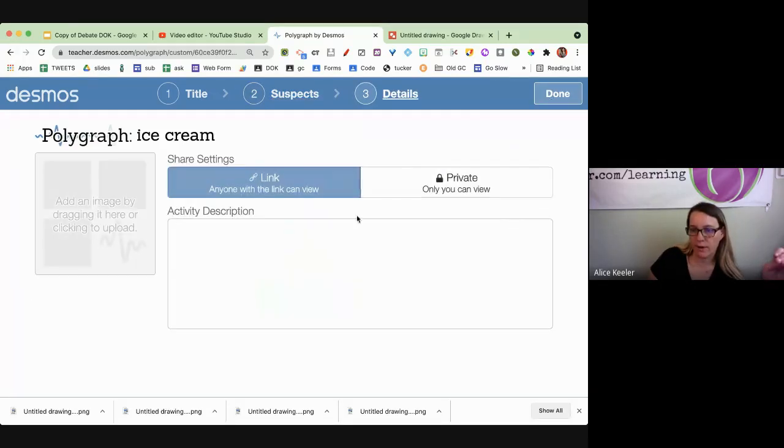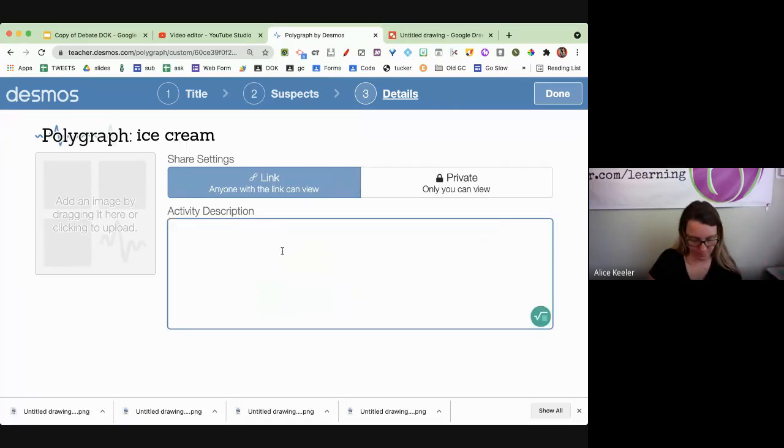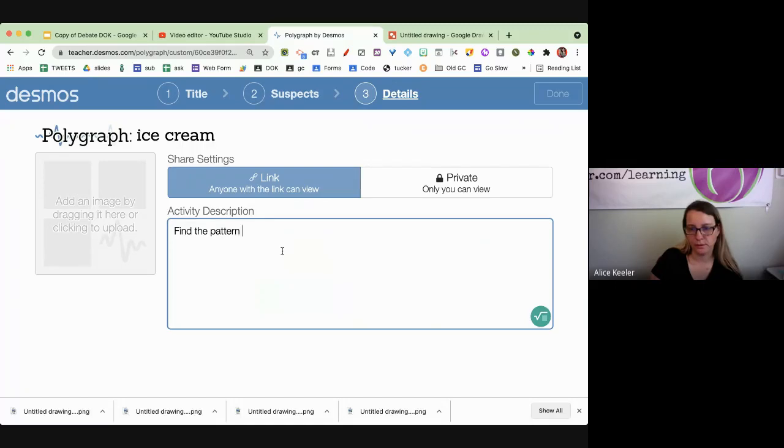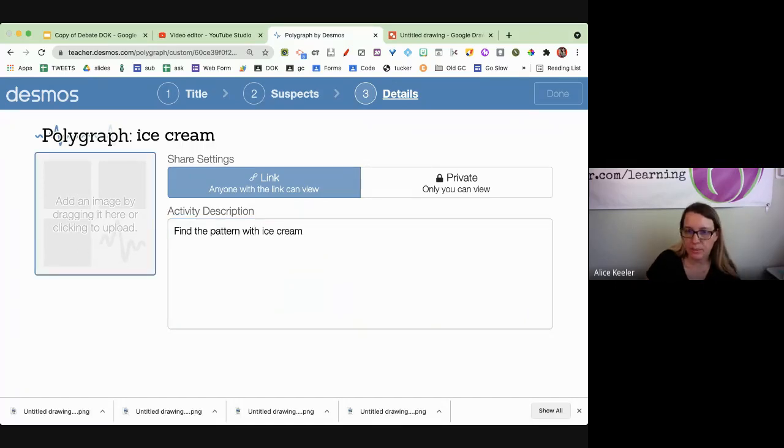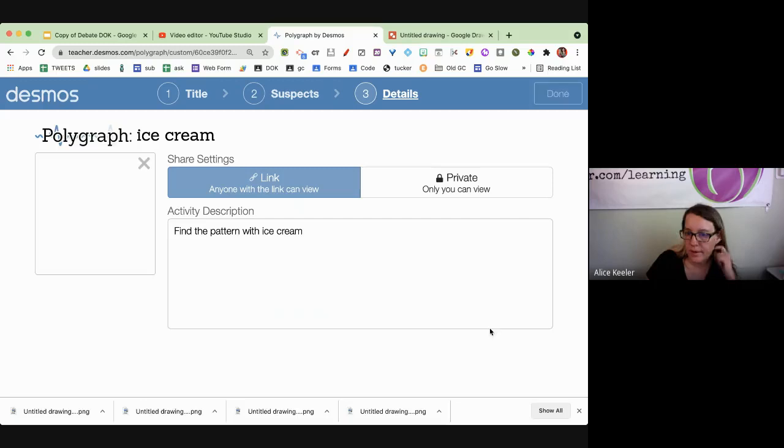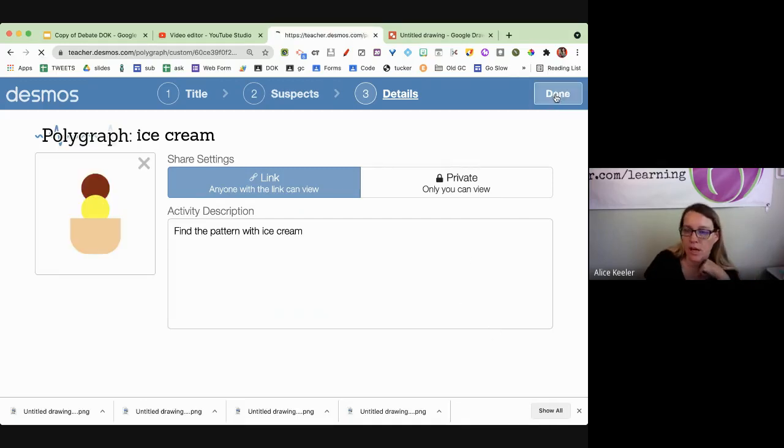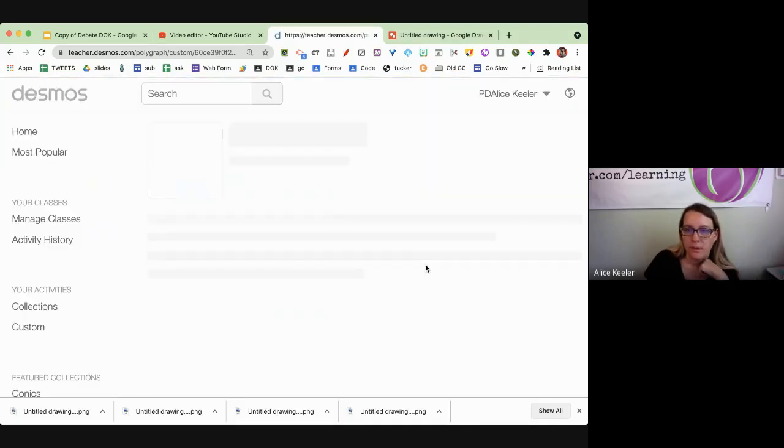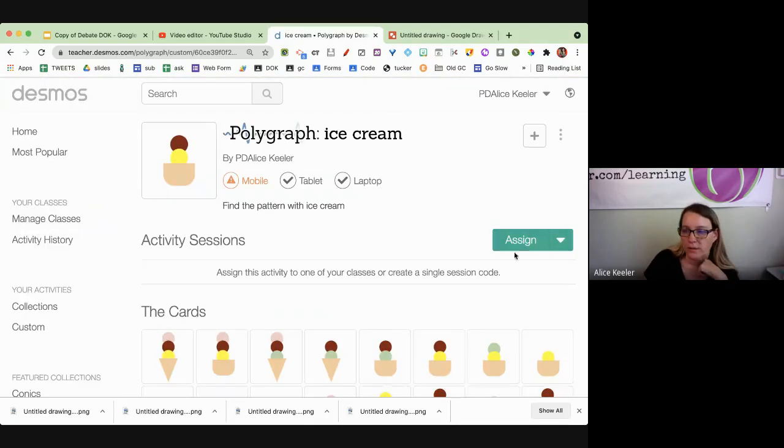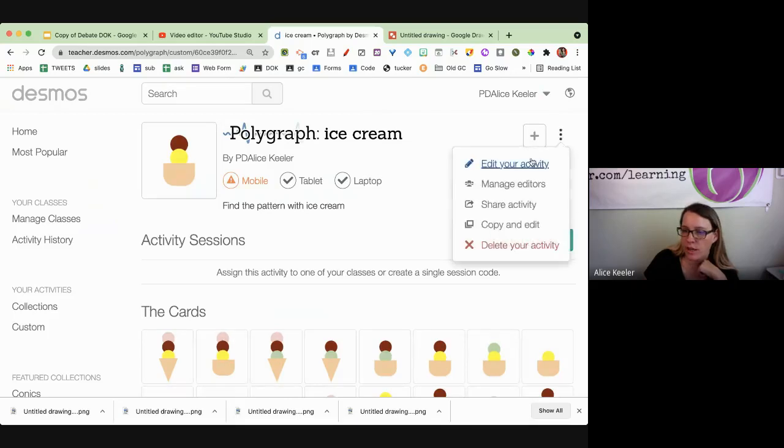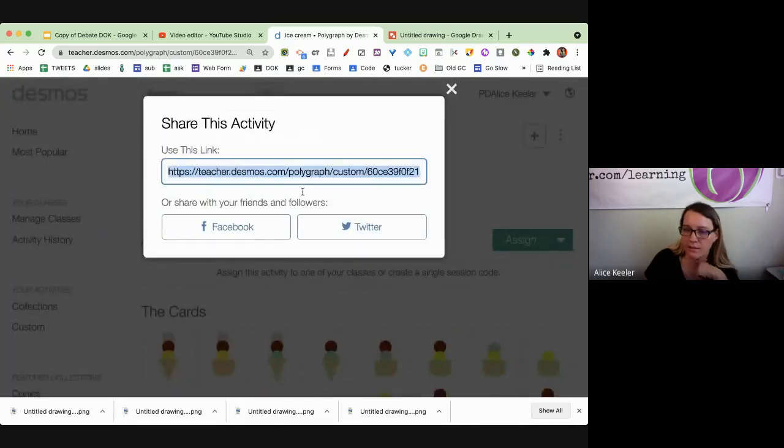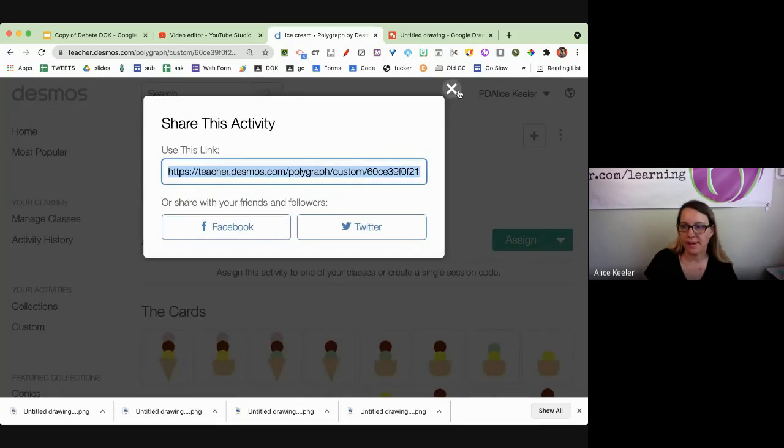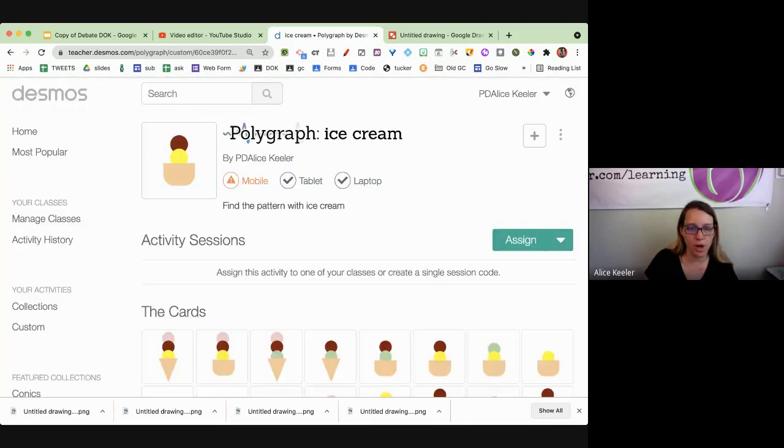Fill out the activity info. I'm going to add an image. Looks good. I'm going to share this. Share activity. And there you go. I'm going to stop the recording.